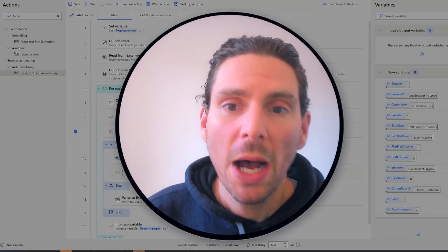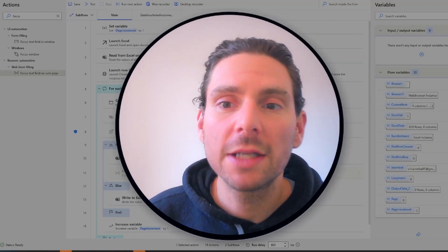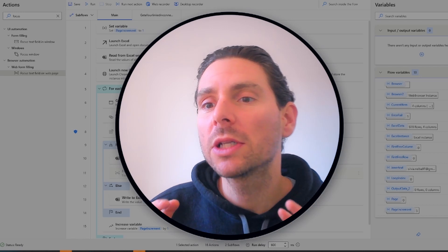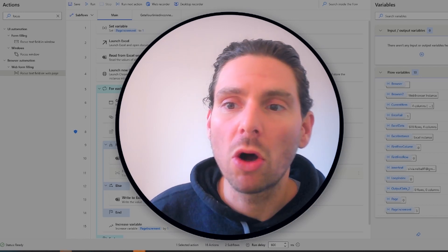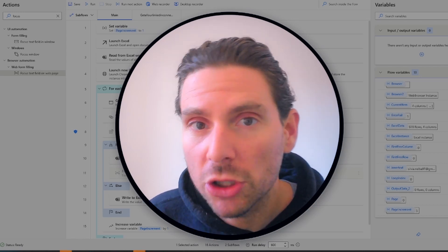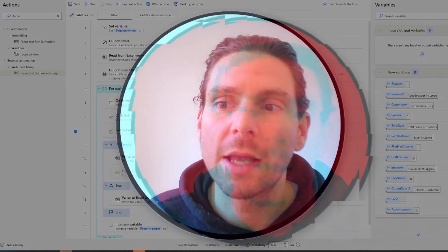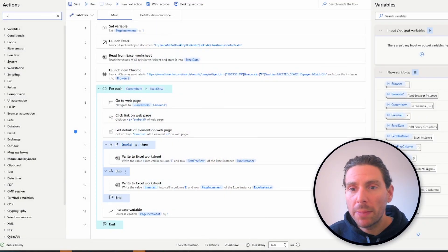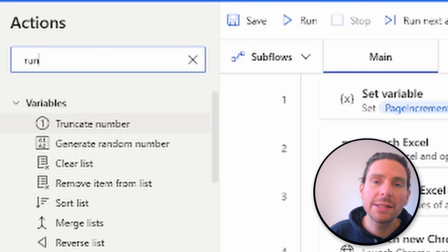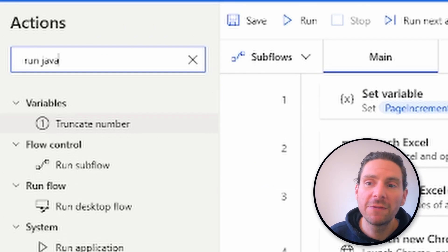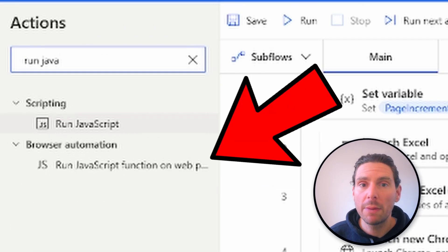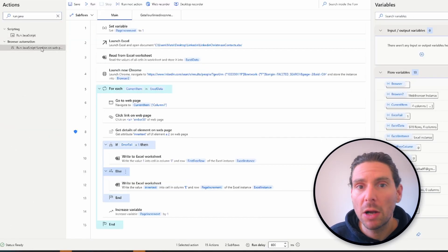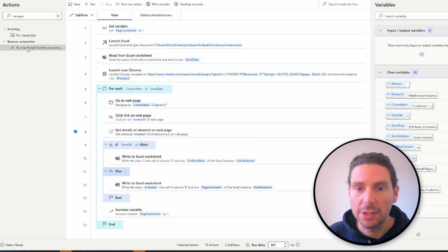Apart from the focus text field on a web page action, you can scroll down on web pages using JavaScript as well. To run JavaScript on web pages, use execute JavaScript function on the web action found in your Microsoft Power Automate Actions pane.